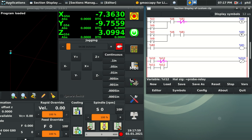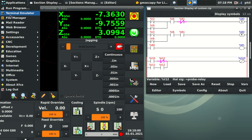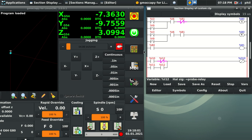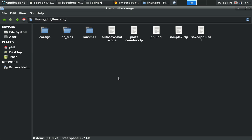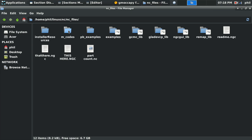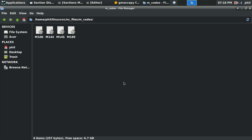So what I want to do is I want to go to my file manager. I'm going to open up my M code folder, which is under LinuxCNC, NC files, M codes. And you'll notice that I have one called M144 and M145.